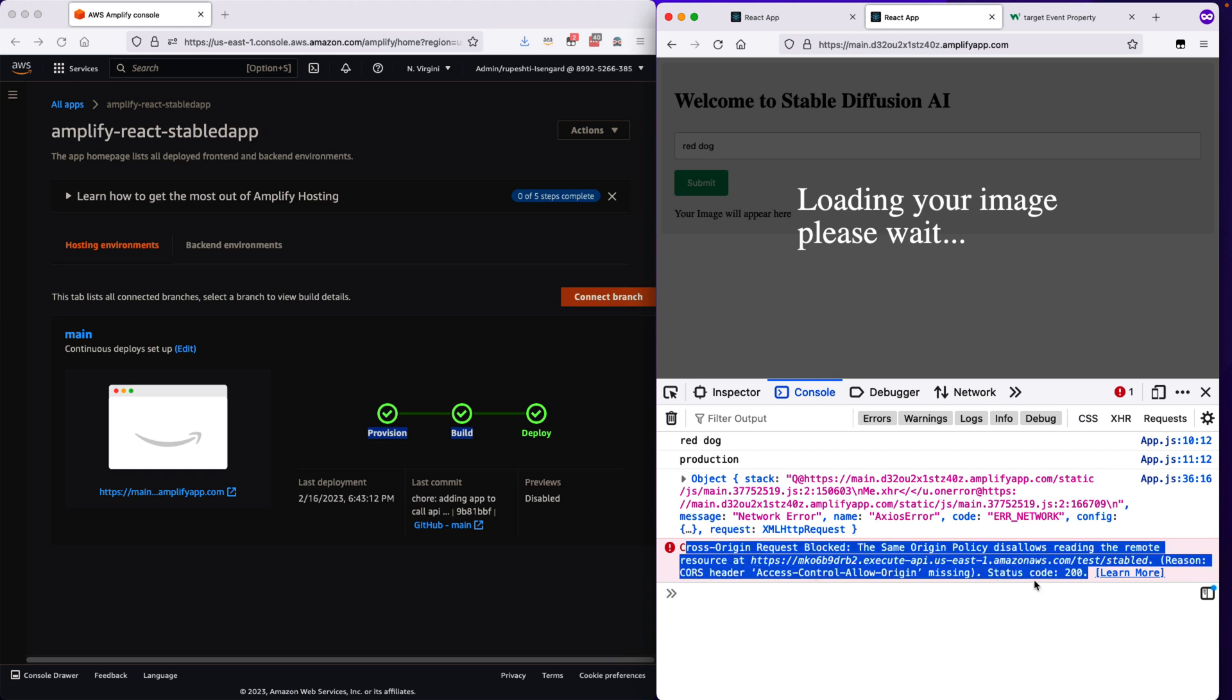I will show you in my next video how to fix the cross origin request block because it is the same origin policy by browser which is disallowing you to read the remote resources. Let's see in our next video how to fix it. Thank you.